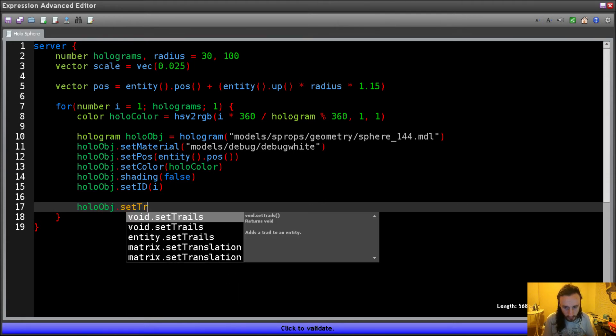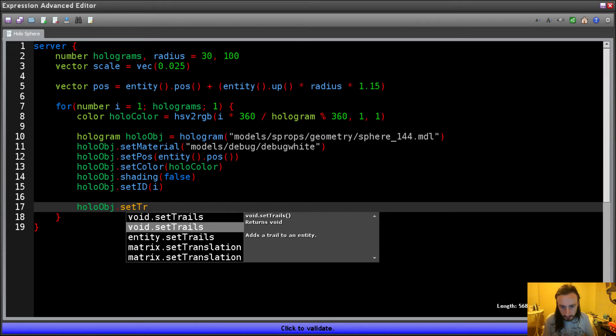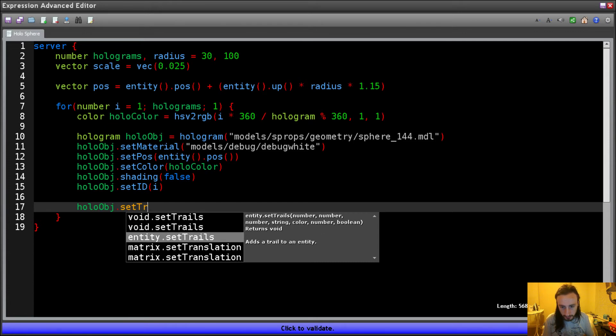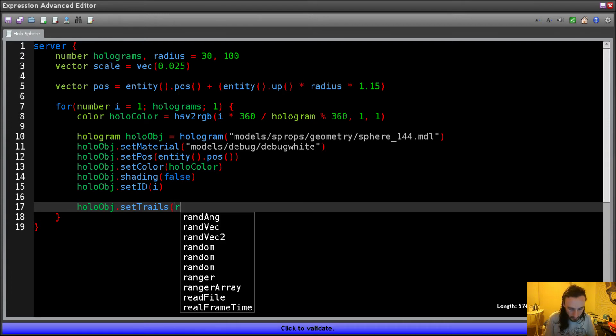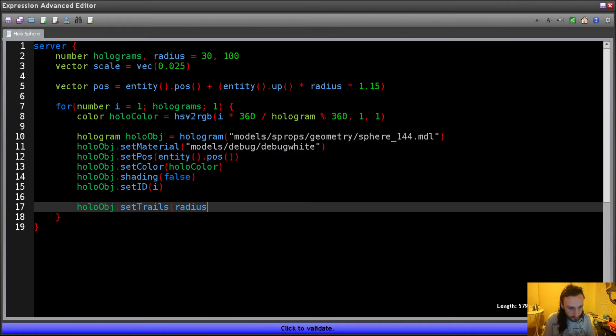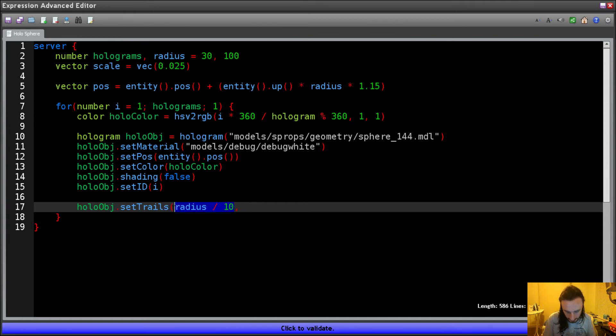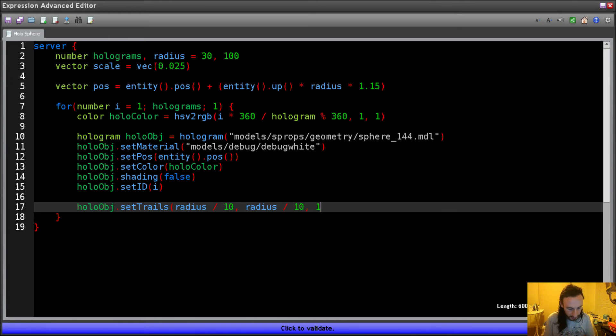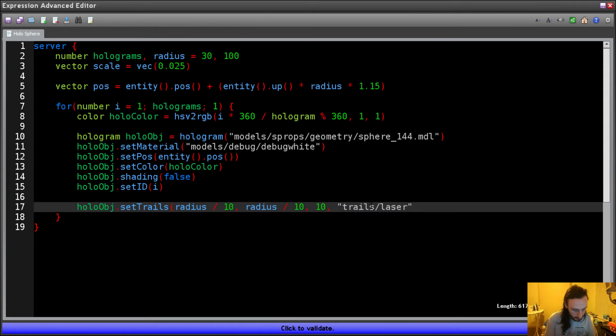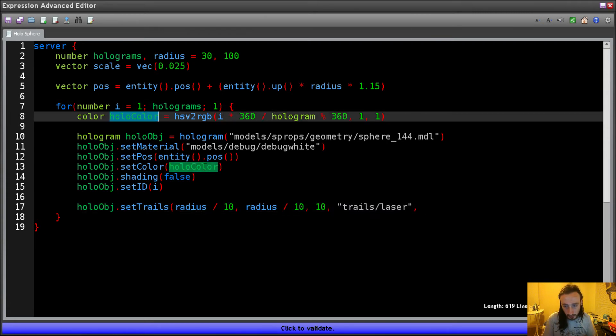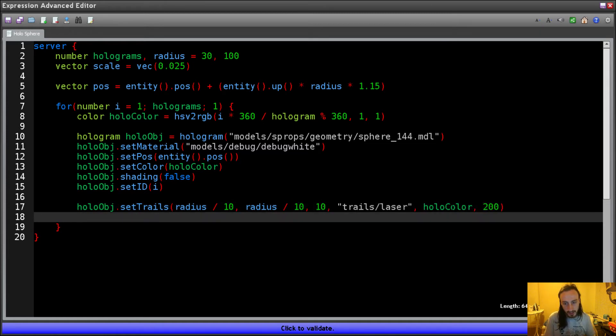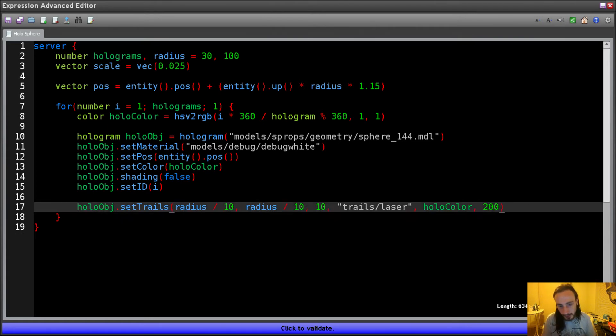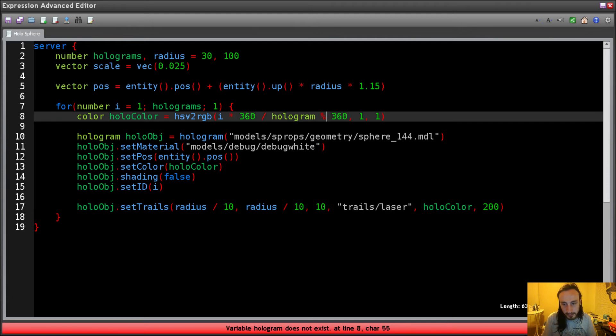This is very similar to E2 holograms and the way that they work off IDs, whereas especially in Advanced 2, holograms are objects that you can just access via an ID if you choose to. So ID is simply just going to be i, and then we're going to want to set a trail for it. And we're going to use the radius divided by 10. And then the material we're going to use for this is trails/laser, and then we're going to use our holocolor, and 200 as that. So now we have all our holograms created. Let's check to see if it validates.